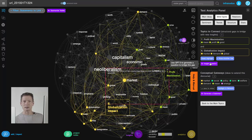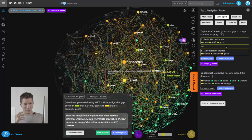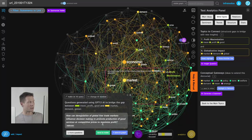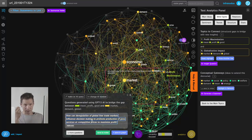For example, 'impact of globalization' and 'profit maximization' seem sufficiently apart — connected but not strongly. There's a button to generate questions using GPT-4, though I also like to think of connections myself since it helps develop my own ideas. If I want to stimulate my thought process I can generate some with AI. For example, it asks: how can deregulation of global free trade markets influence decision-making to promote production of goods and services at competitive prices to maximize profit?